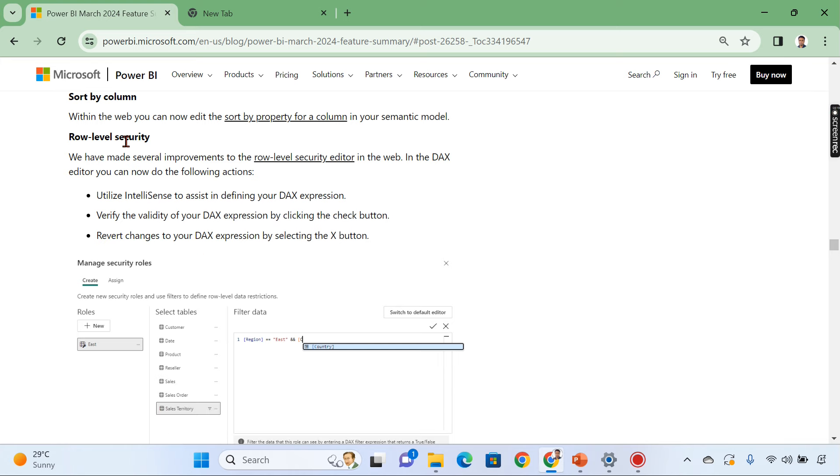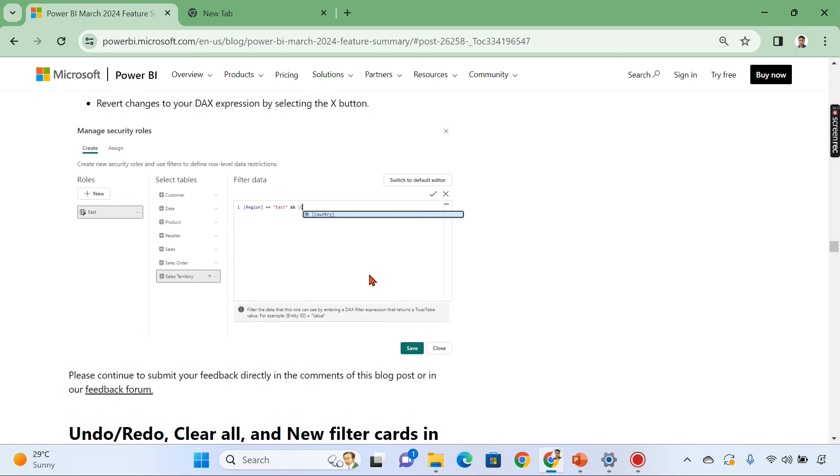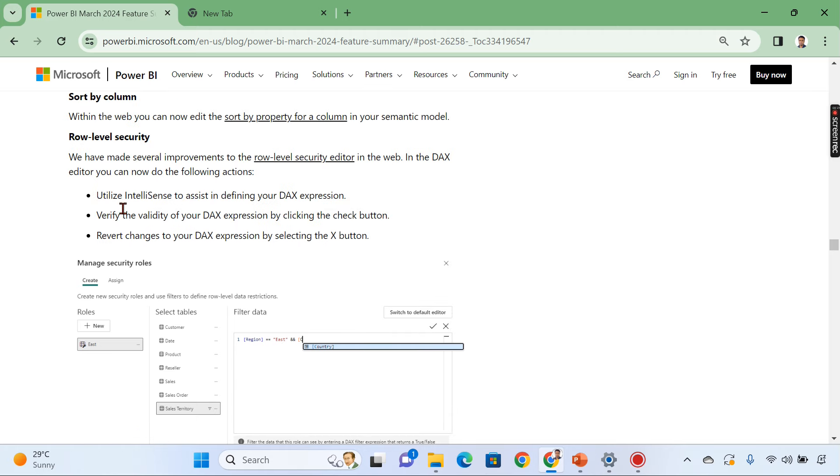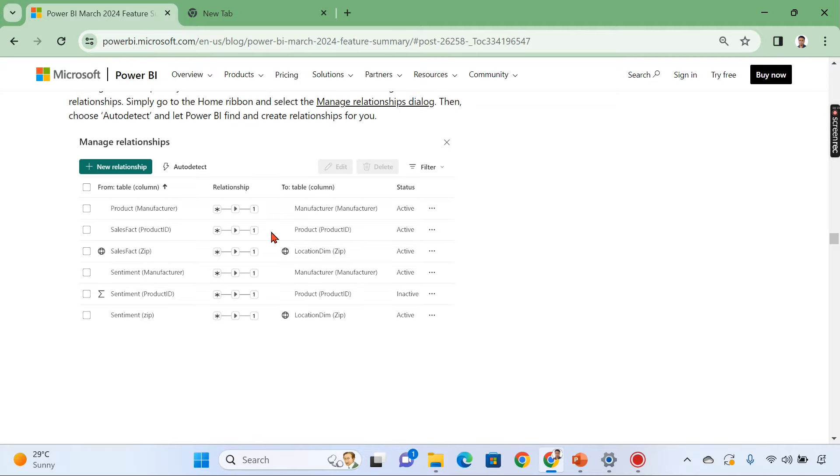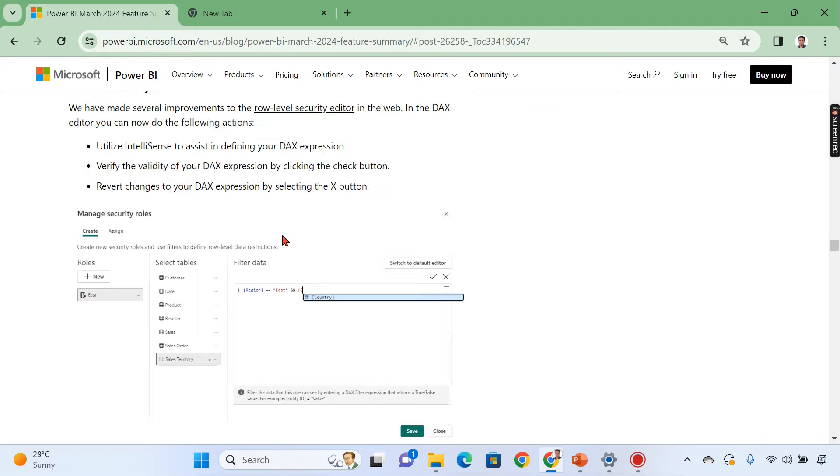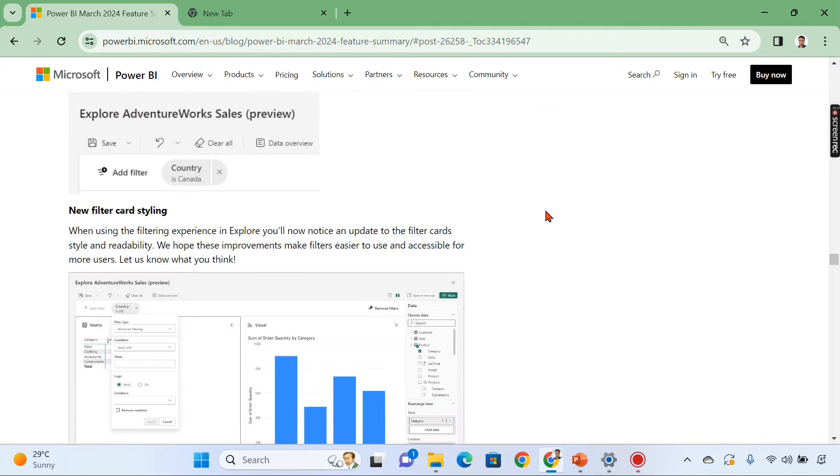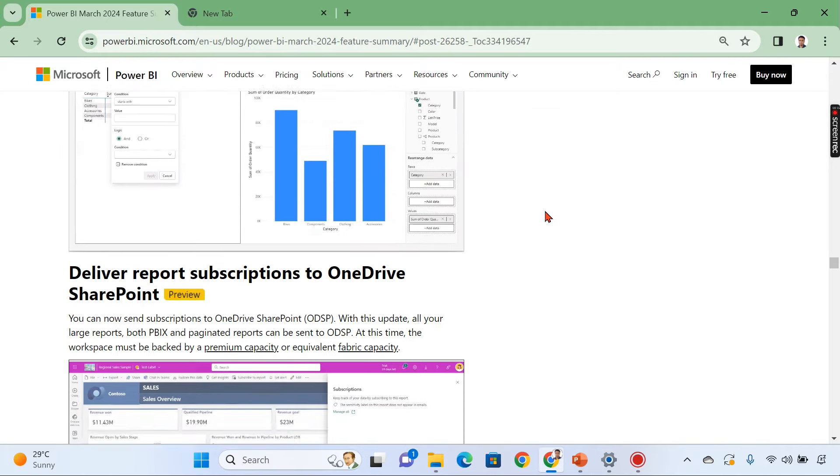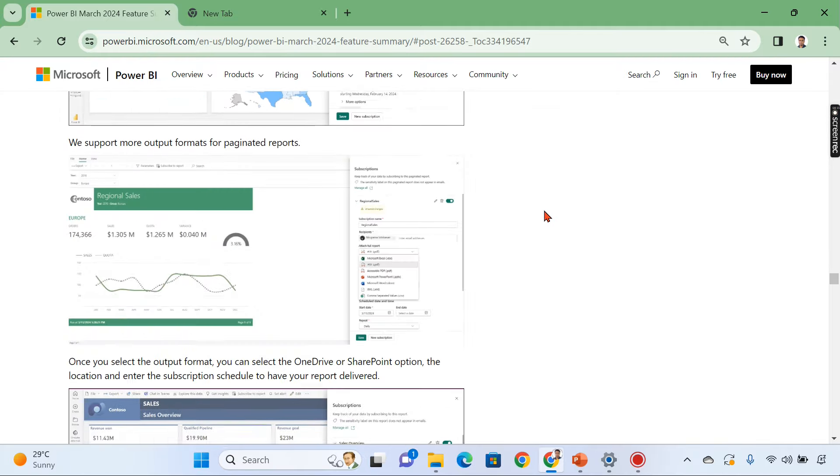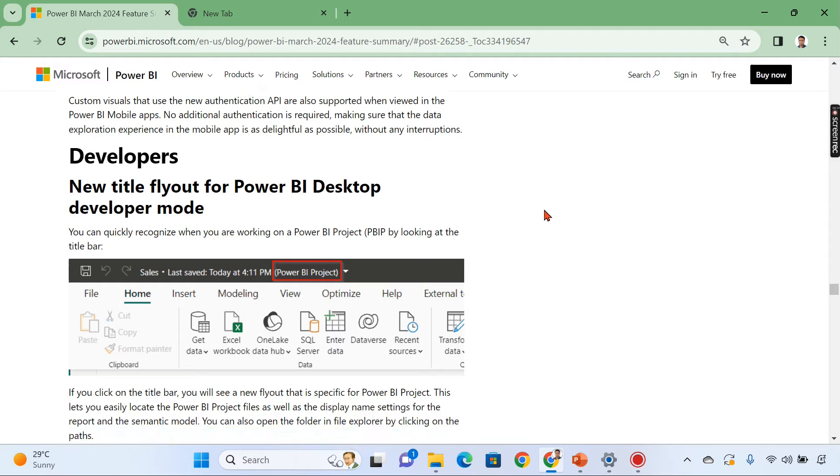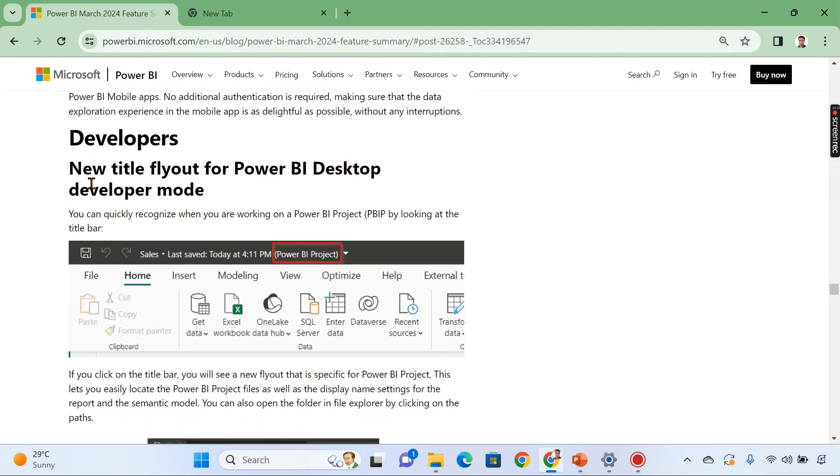Then even row level security. All these things are improved like you have intelligence, verify validity of your DAX expression. All these things are added in the row level security in the services as well.